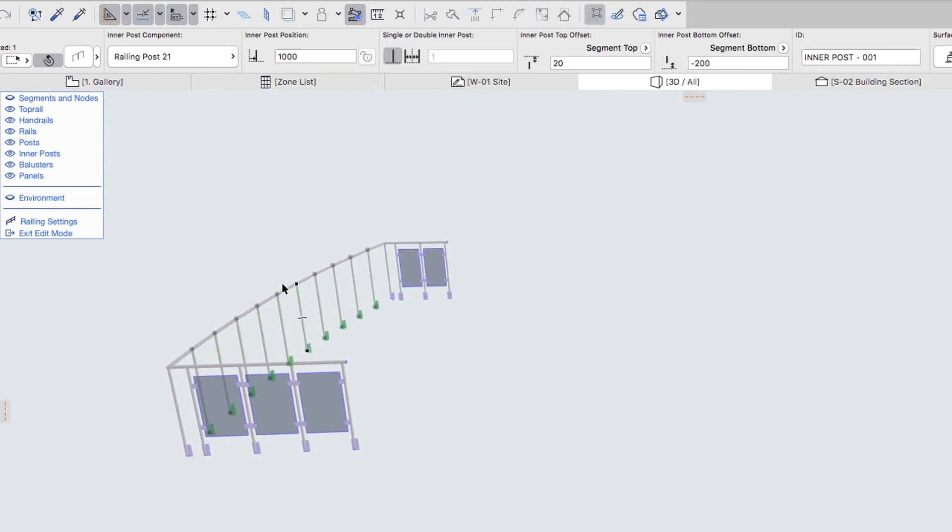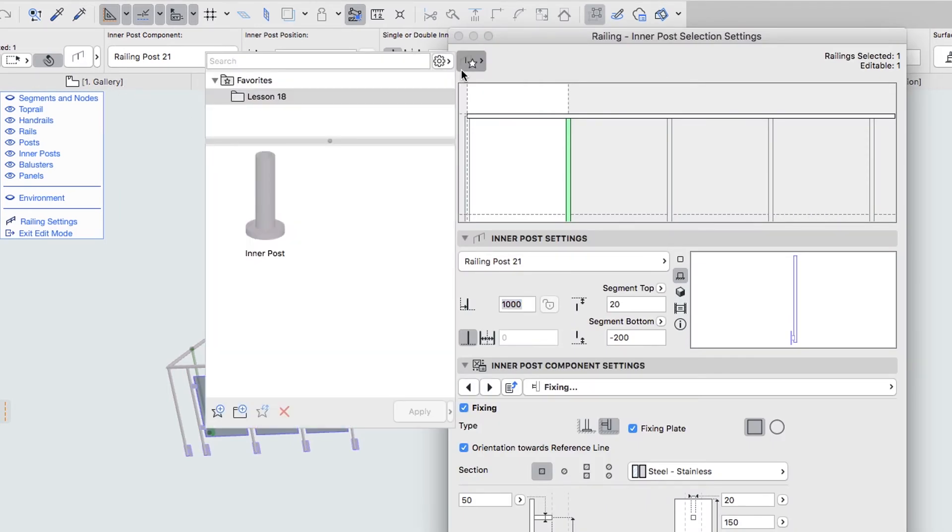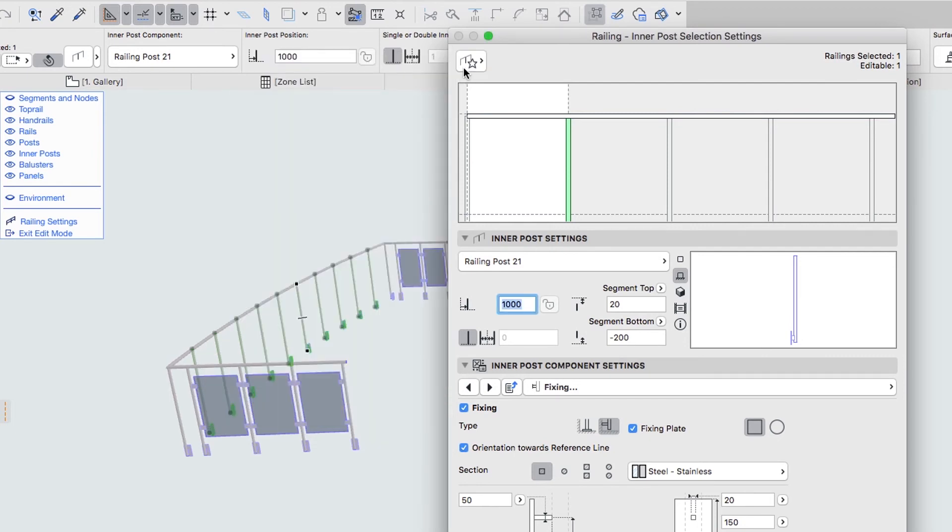Click on any inner post of the curved segment and push the Settings button in the Info Box. If you would like to skip to the next step, you can apply the Inner Post Favorite from the Lesson 18 Favorites folder. In the Inner Post Bottom Offset field, type 850.